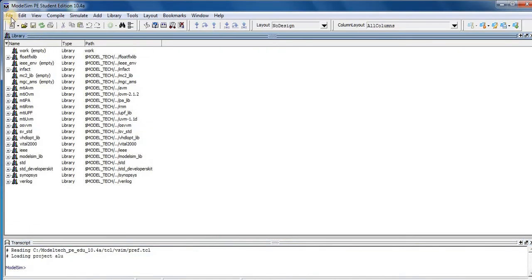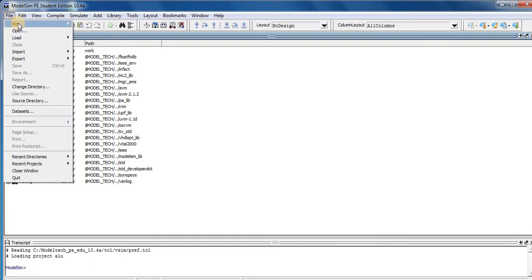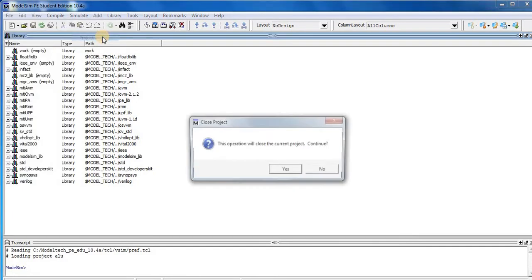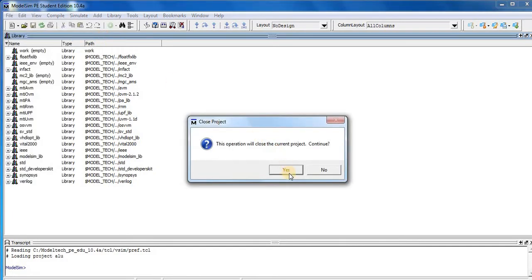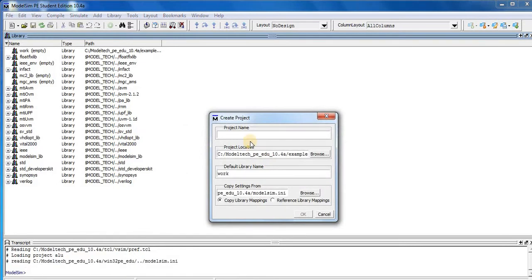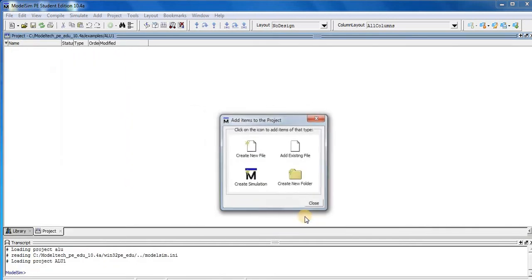After this, go to File, New, New Project, press Yes, then name it. So we put ALU1 as project name, press OK.